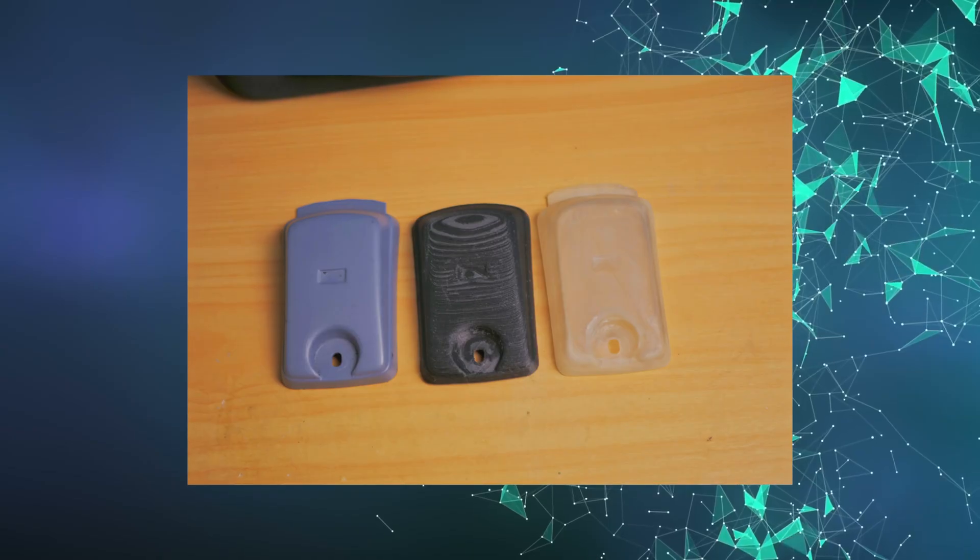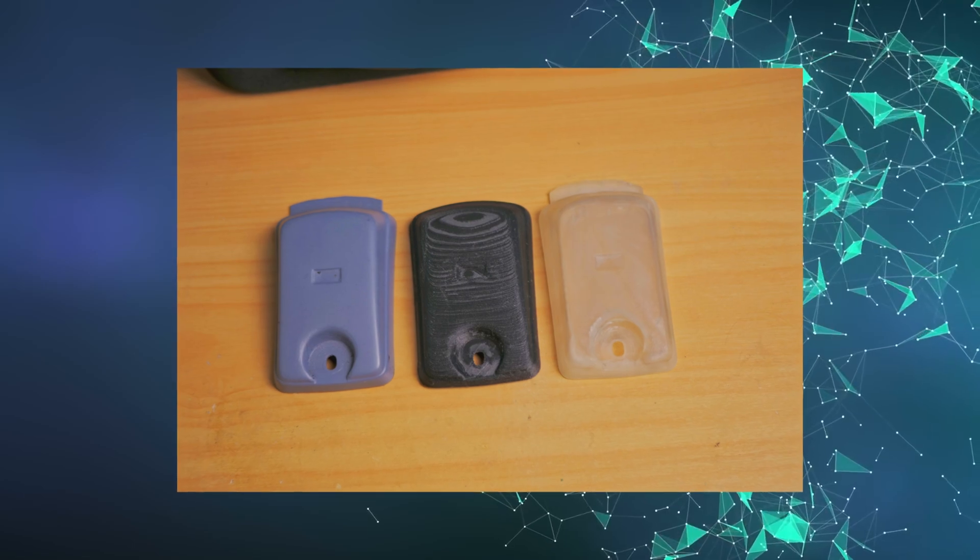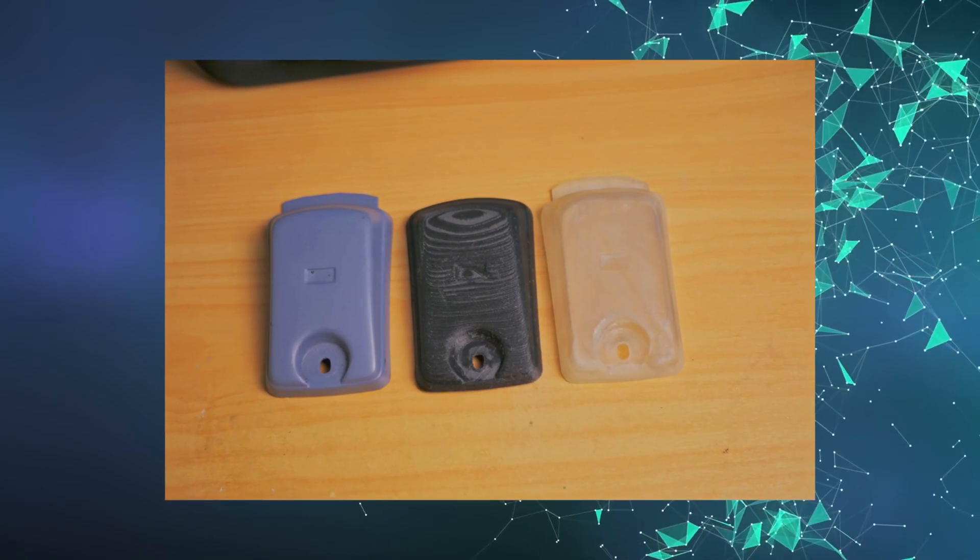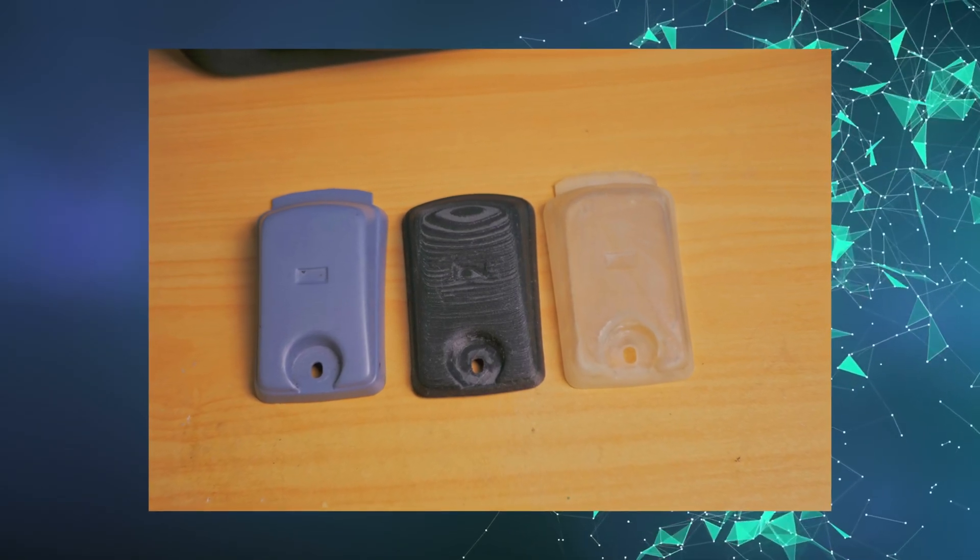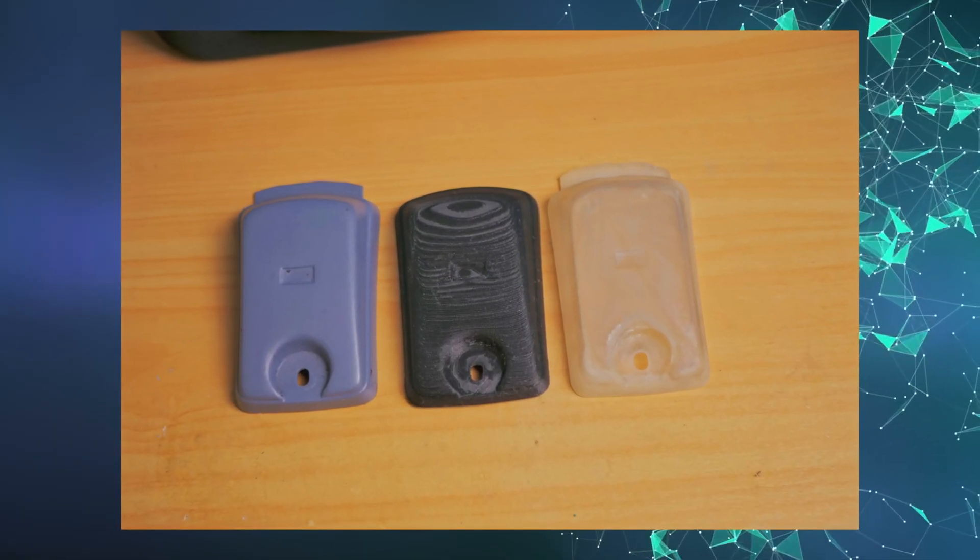Here is a quick comparison of the three parts that I have. On the left is the original, in the middle is the FDM one, and on the right is the resin printed one.